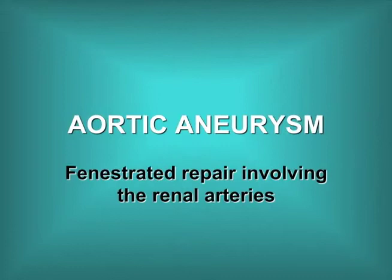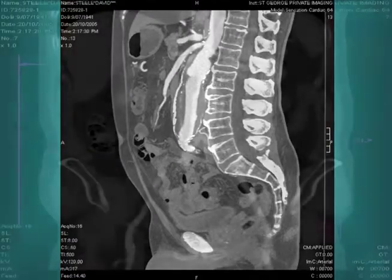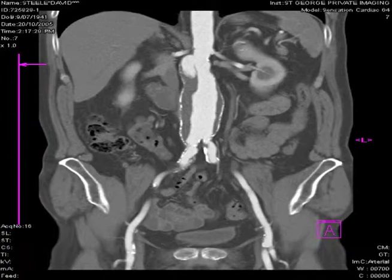Occasionally an aortic aneurysm will have unsatisfactory landing zones for an aortic stent, and a fenestrated graft will need to be used to seal the aortic aneurysm around the renal arteries. In these cases, fenestrations for the renal arteries are required, through which covered stents are placed. Such an aneurysm is demonstrated here in a sagittal scan. One can see the aneurysm extends almost to the superior mesenteric artery. This is a coronal view of the same aneurysm demonstrating a very short aortic neck unsuitable for sealing on a standard aneurysm close to the renal arteries.